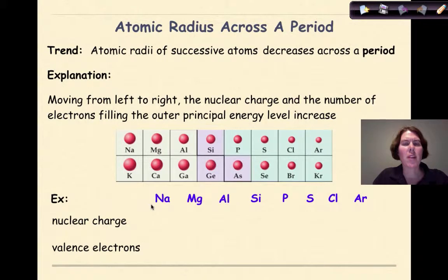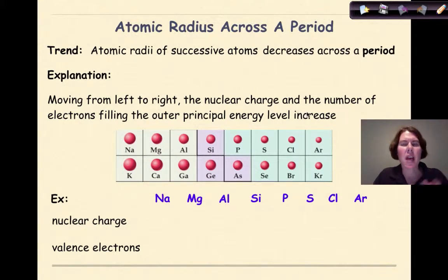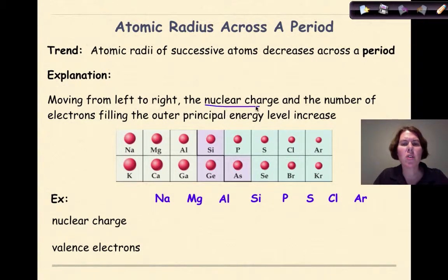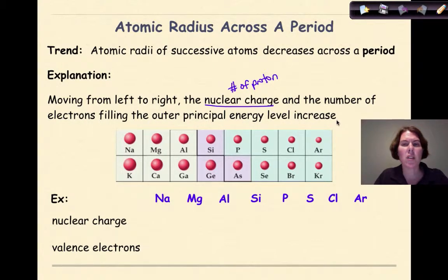Now let's look at the trend of atomic radius across the period. The trend is that the atomic radii of successive atoms will decrease across the period — as you go from left to right, the atomic radii of those atoms are going to get smaller. Moving from left to right, the nuclear charge, which translates into the number of protons or atomic number, and the number of electrons filling the outer principal energy level will increase.